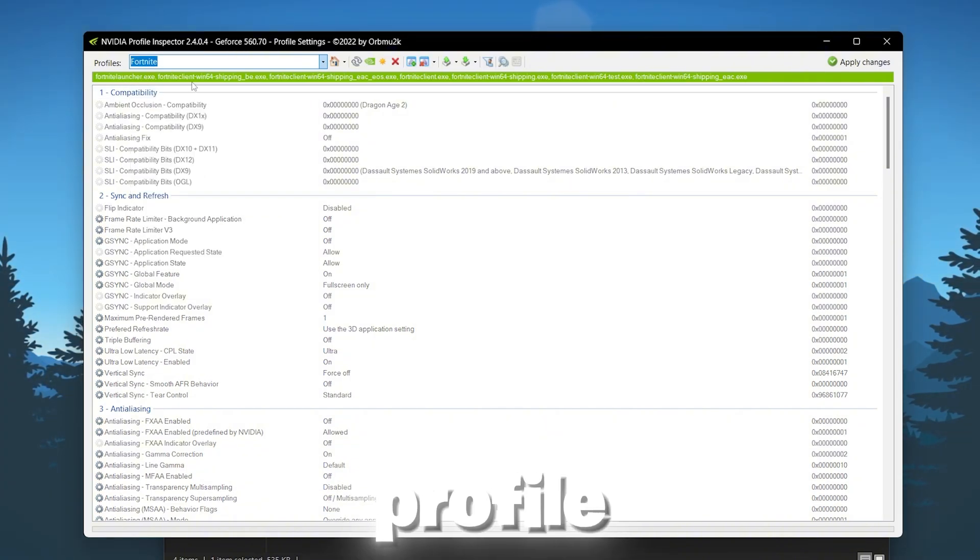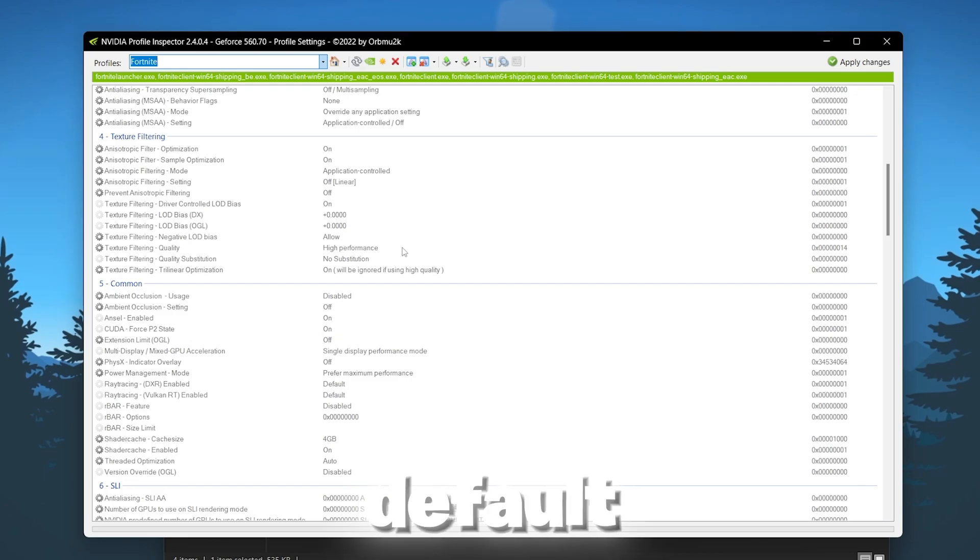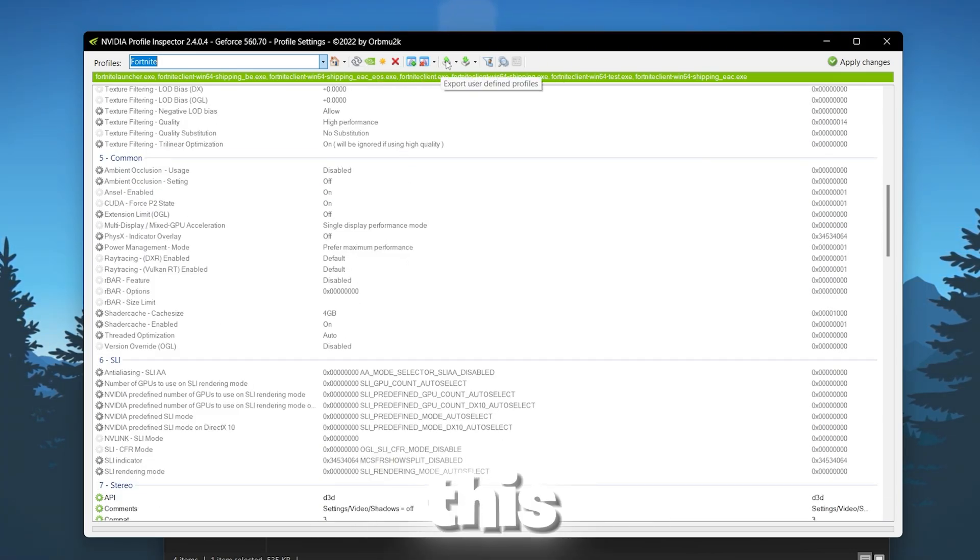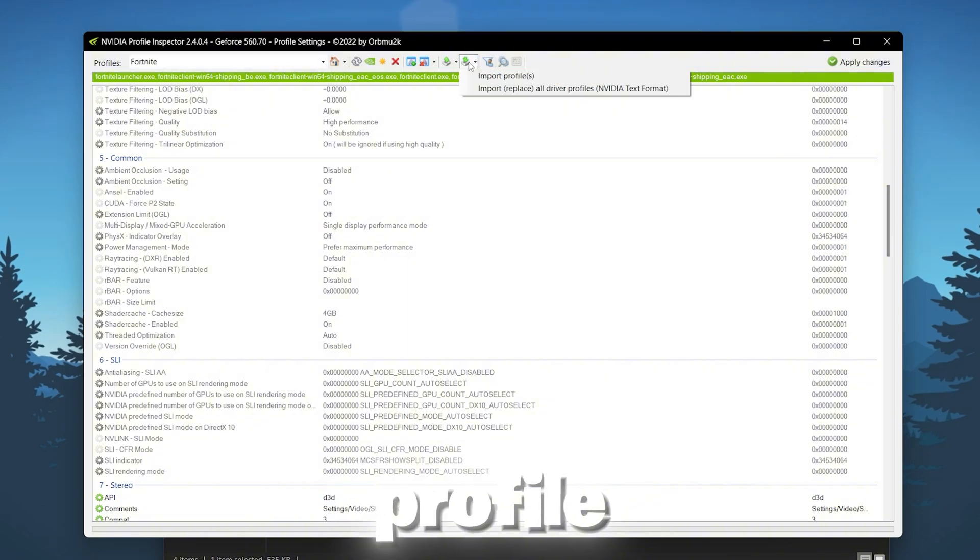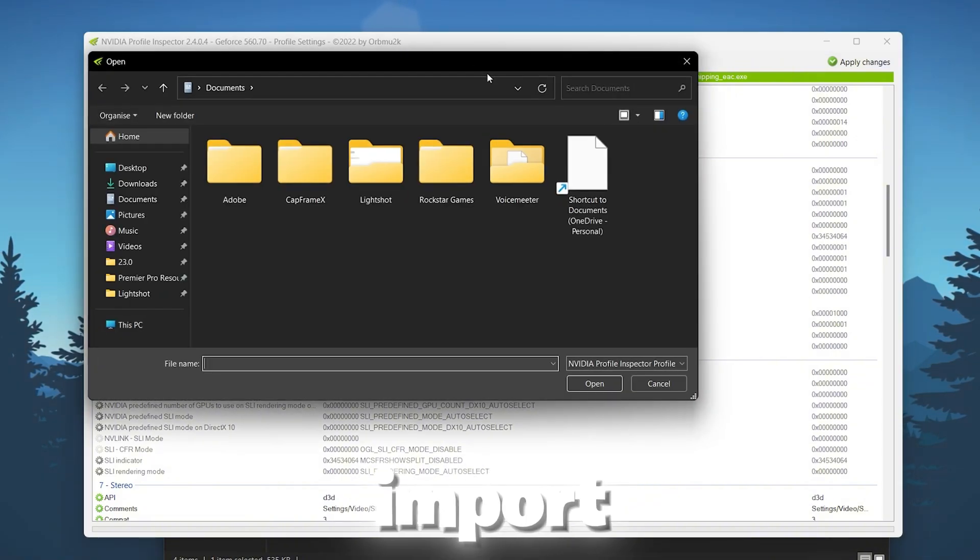Now open up the Fortnite profile and here you will find the default settings of Fortnite. Now go to import user defined profile, right click here and go to import profile option.